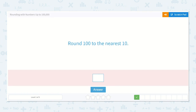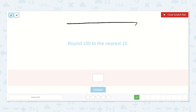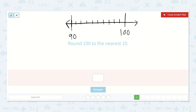Now here they say round 100 to the nearest 10. Let's do our same number line — there's 90 and there's 100, and we could also extend it to 110. But if our number is 100, is it closer to 90, closer to 110, or is it closer to 100? It's closer to 100 because it's right on 100. We look at our tens place — it's a zero. Do we round up or down? No change, so 100 to the nearest 10 is 100.